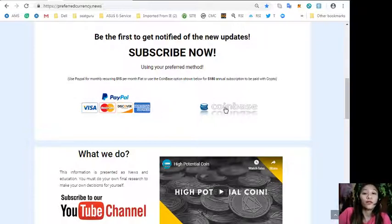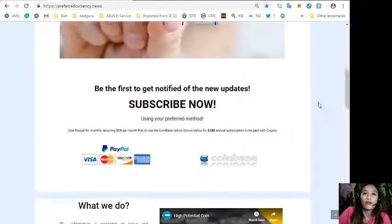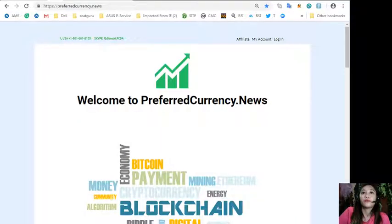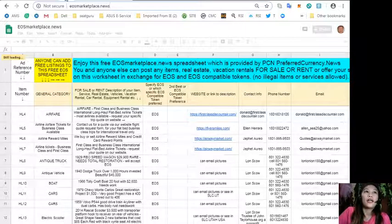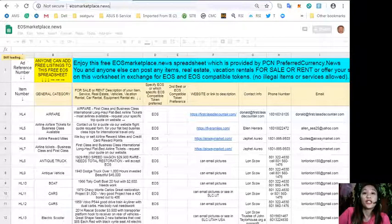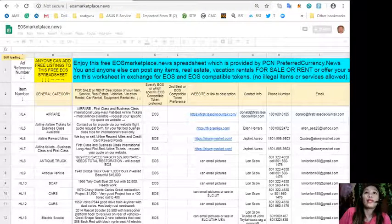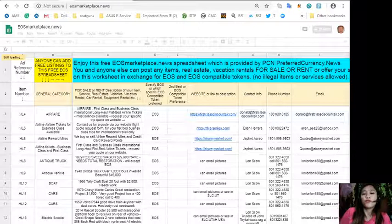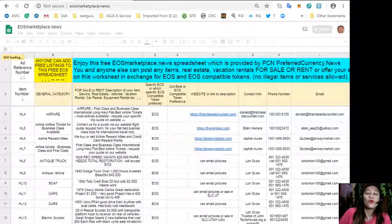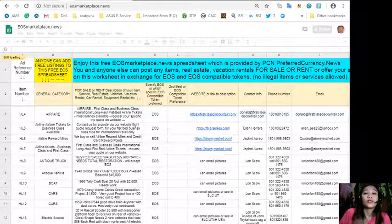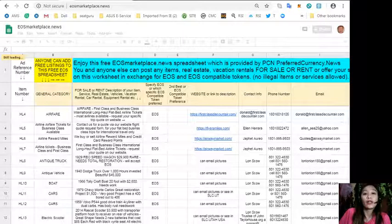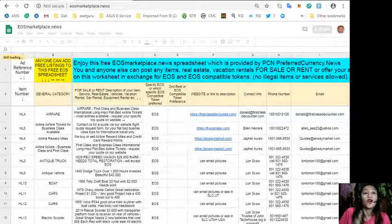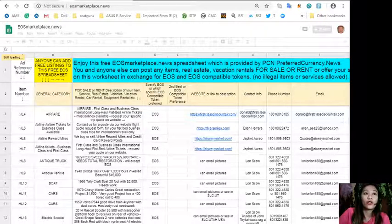At EOS Marketplace News you can advertise what you have for sale in exchange for EOS and also what you would like to buy. If you have any vacation rentals, real estate, boats, or services available in exchange for EOS you can post them here. The site is very accessible and does not require any membership fee. All you need to do is type in the item you want to sell under the general category column, its description.